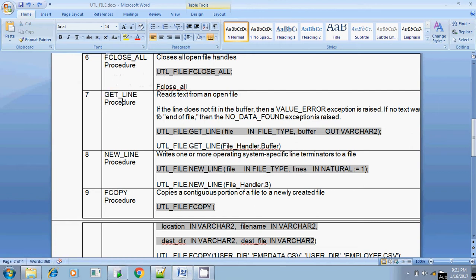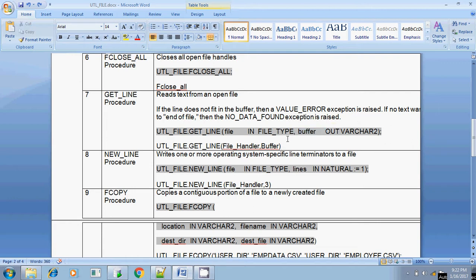The syntax for GET_LINE is UTL_FILE.GET_LINE. Here also you will be passing two parameters: the first parameter is the file handler, and the second parameter is a buffer variable. In this buffer variable you will be storing the contents which you read from the text file. Example: UTL_FILE.GET_LINE(file_handler, buffer_variable).